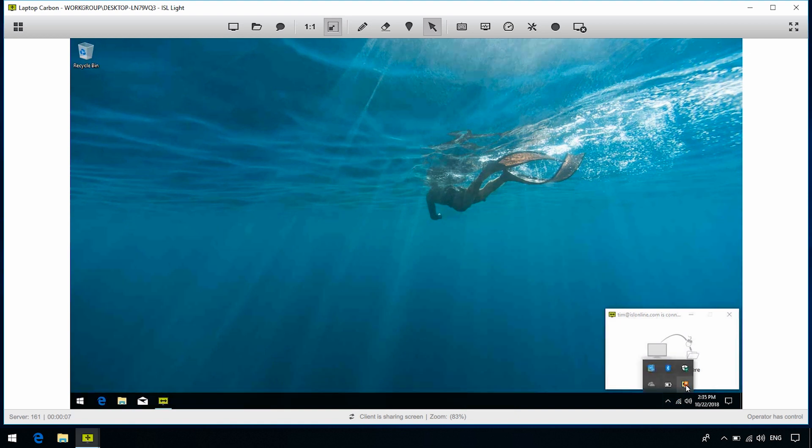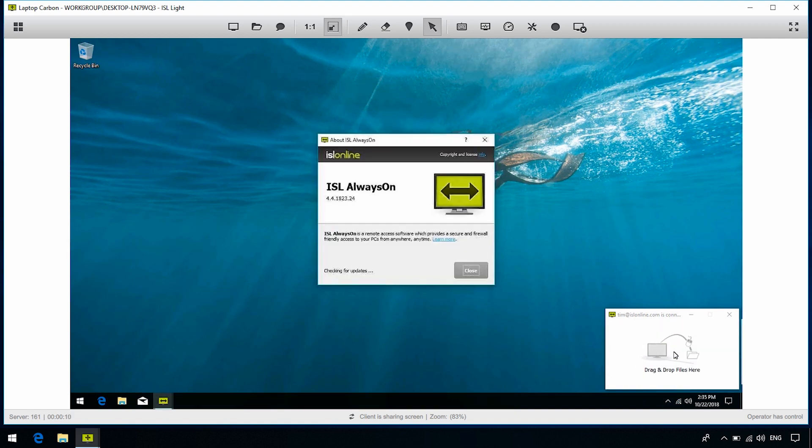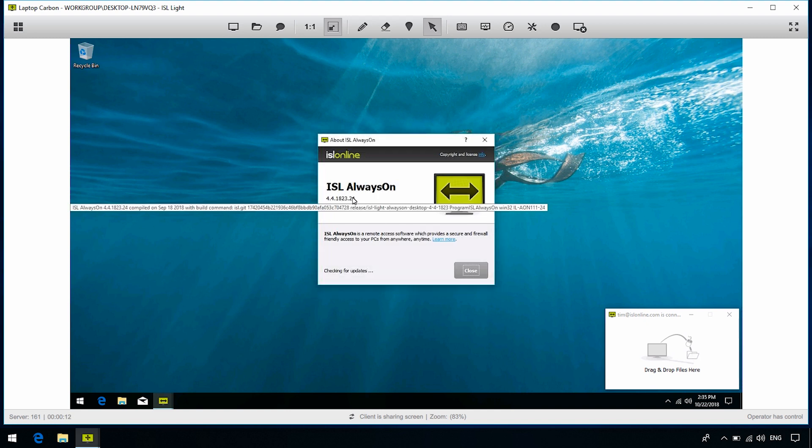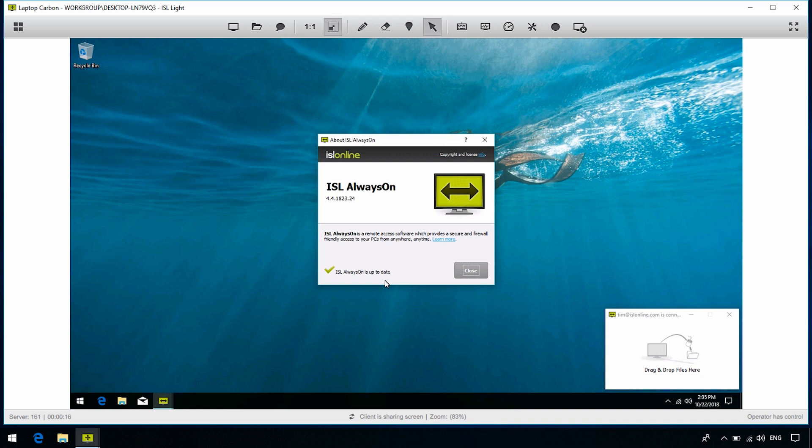First, make sure that you're using ISL Always-On 4.4 or newer. If you're not sure which version you're using, check the About section from the Tray icon menu, and update it from there.